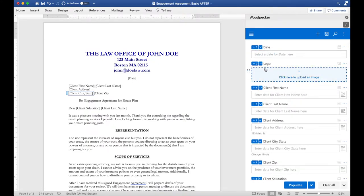Next we can insert the image field just like we insert any other field. I'll put my cursor where I want the image to go and click on the plus button.